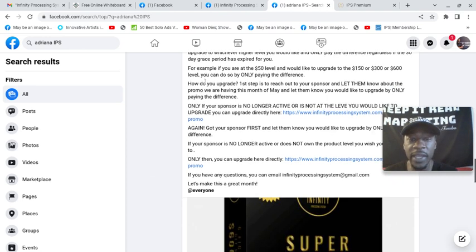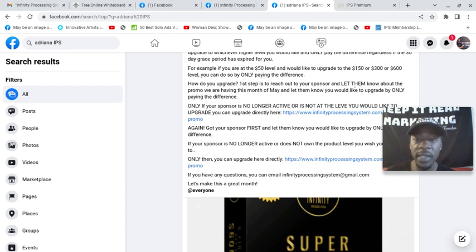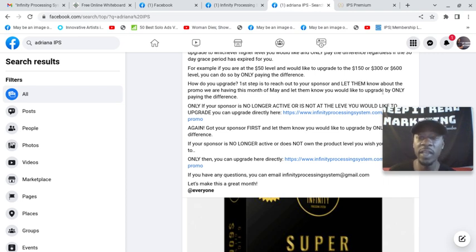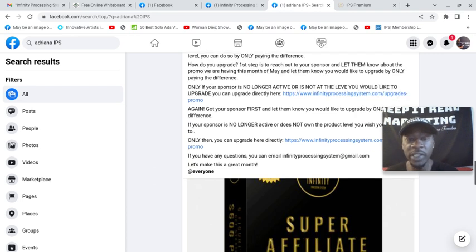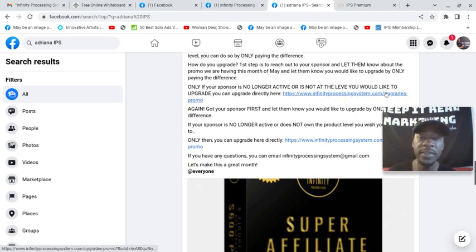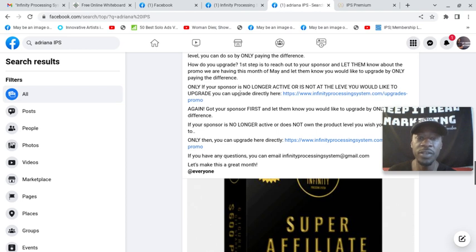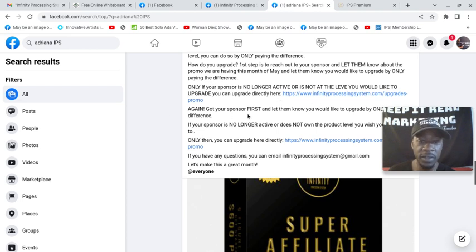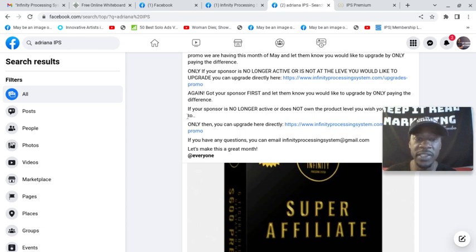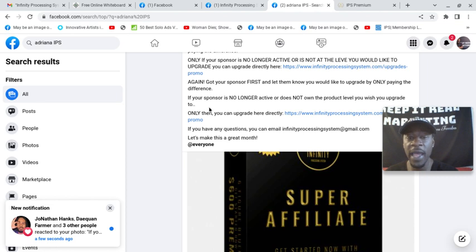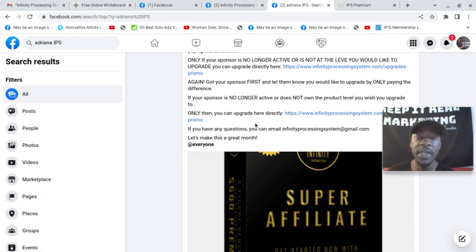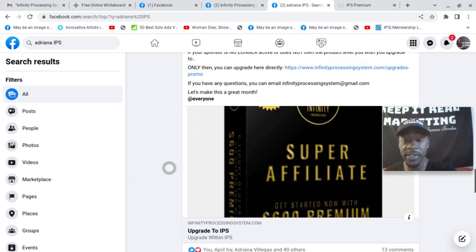How do I upgrade? Step one, reach out to your sponsor and let them know about the promo we have this month going on for the month of May. Let them know you would like to upgrade by only paying the difference. Only if your sponsor is no longer active or is not at the level you would like to upgrade, can you do it directly here. If your sponsor is no longer active or does not own the product level you wish to upgrade to, only then can you upgrade directly here.